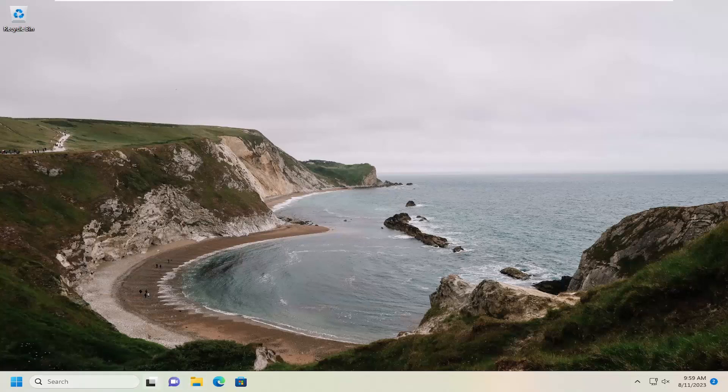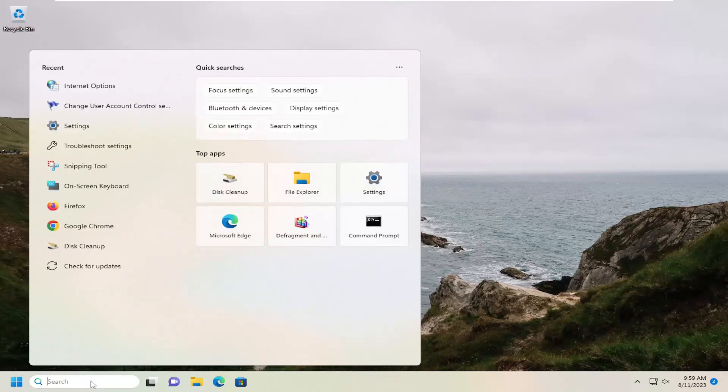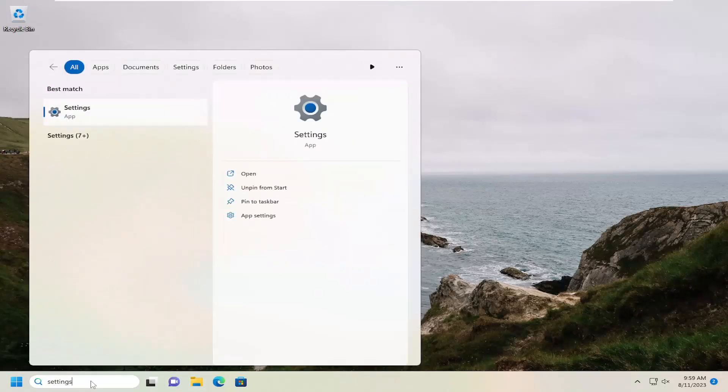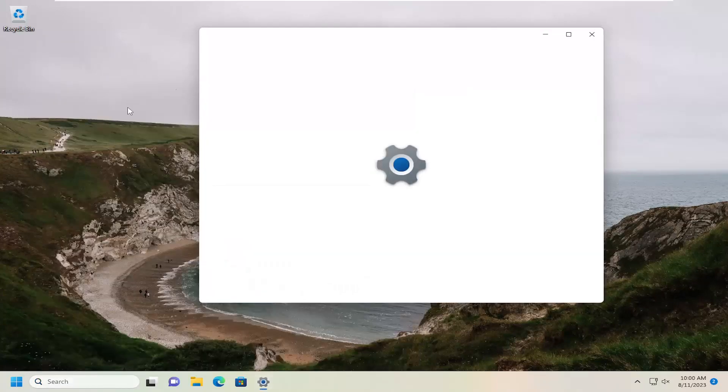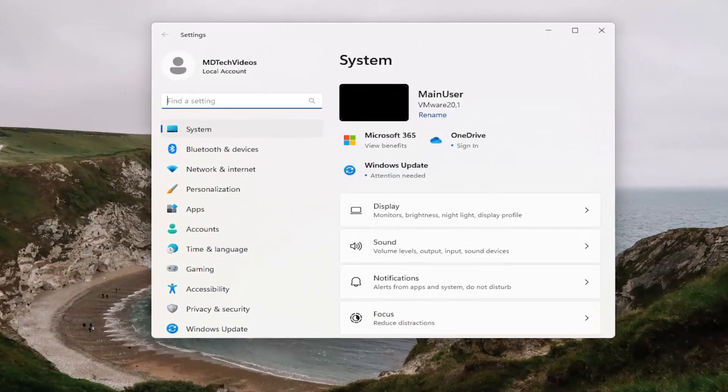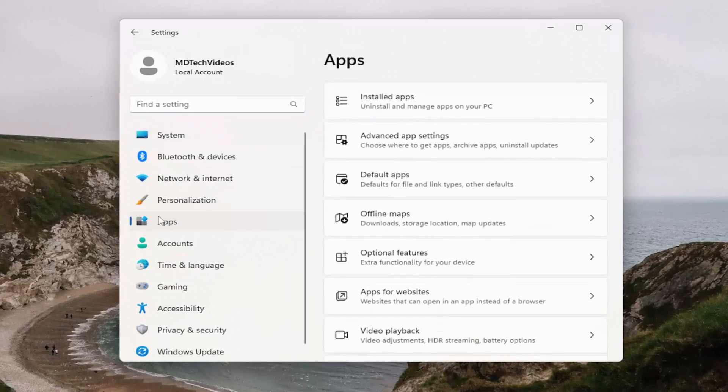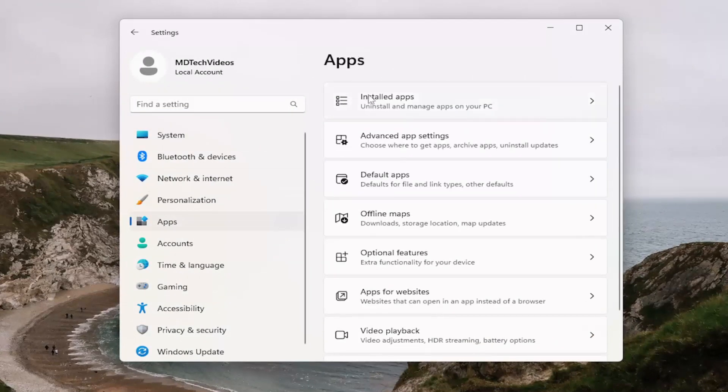So we're going to start off by opening up the search menu, type in settings, best match will come back with settings. Go ahead and open that up. On the left side, you want to select apps. And then on the right side, underneath apps, you want to select the installed apps button.